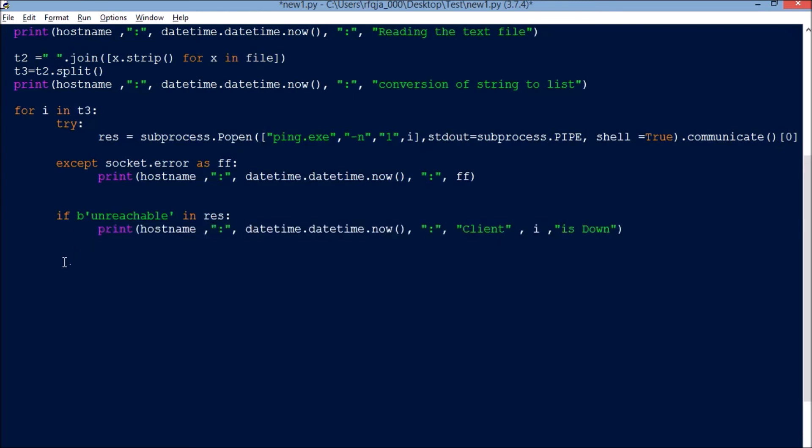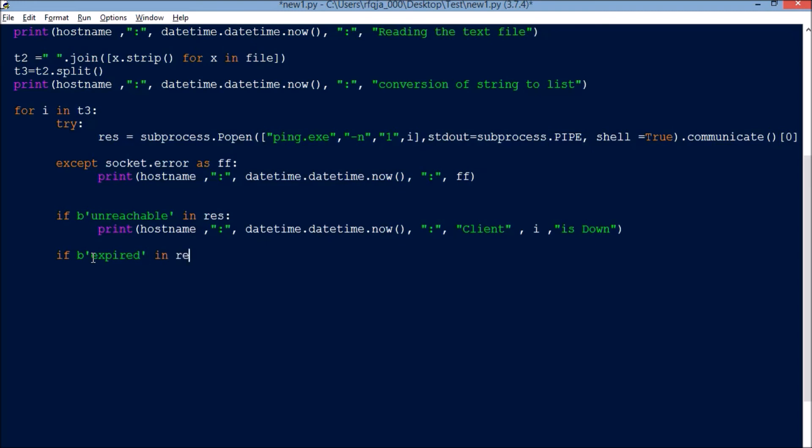Next statement: if 'expired' in res, if we have this in that stdout line, then it should print down.